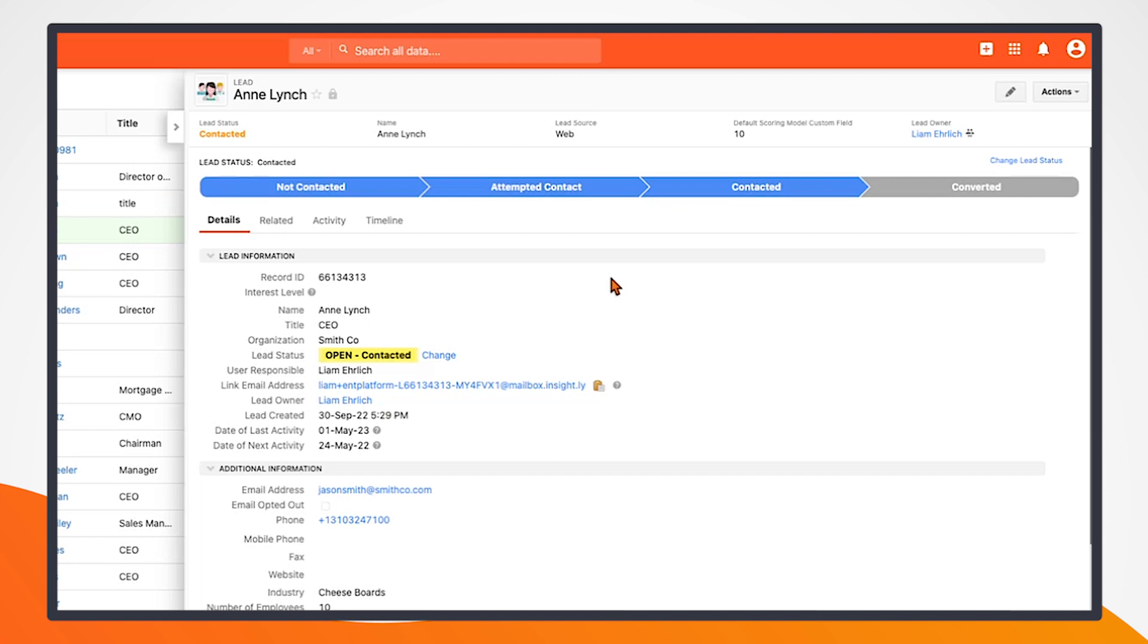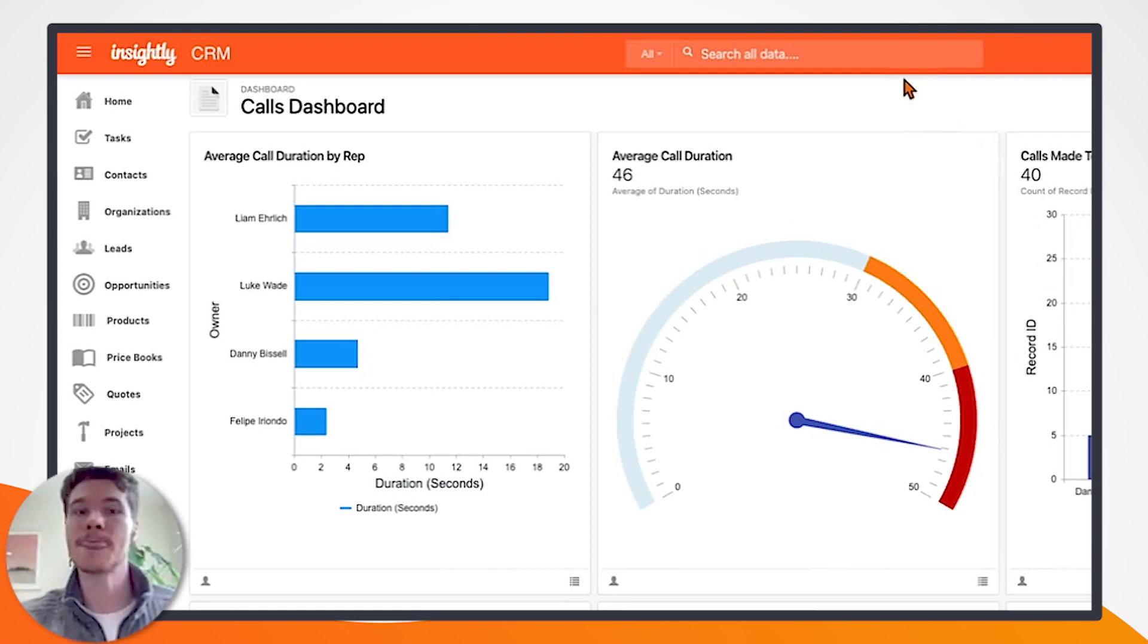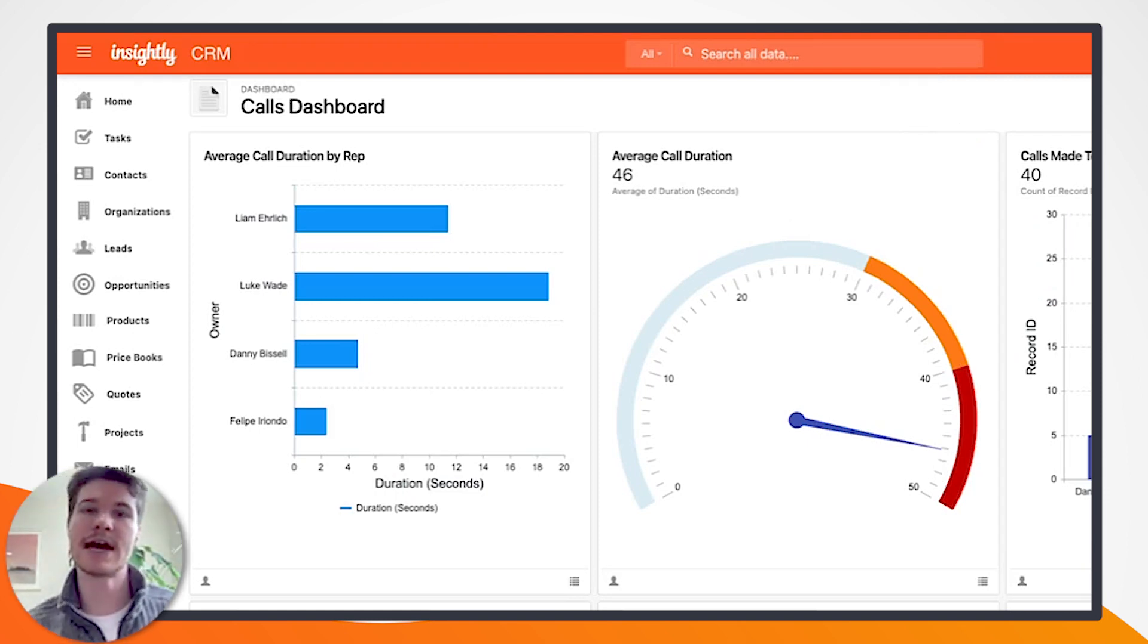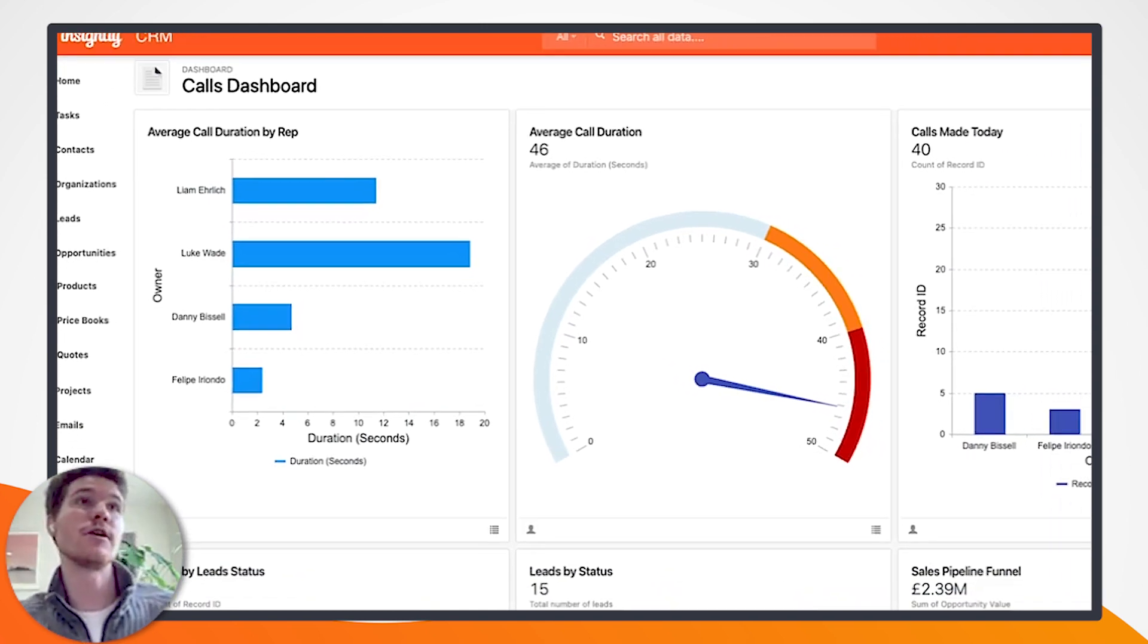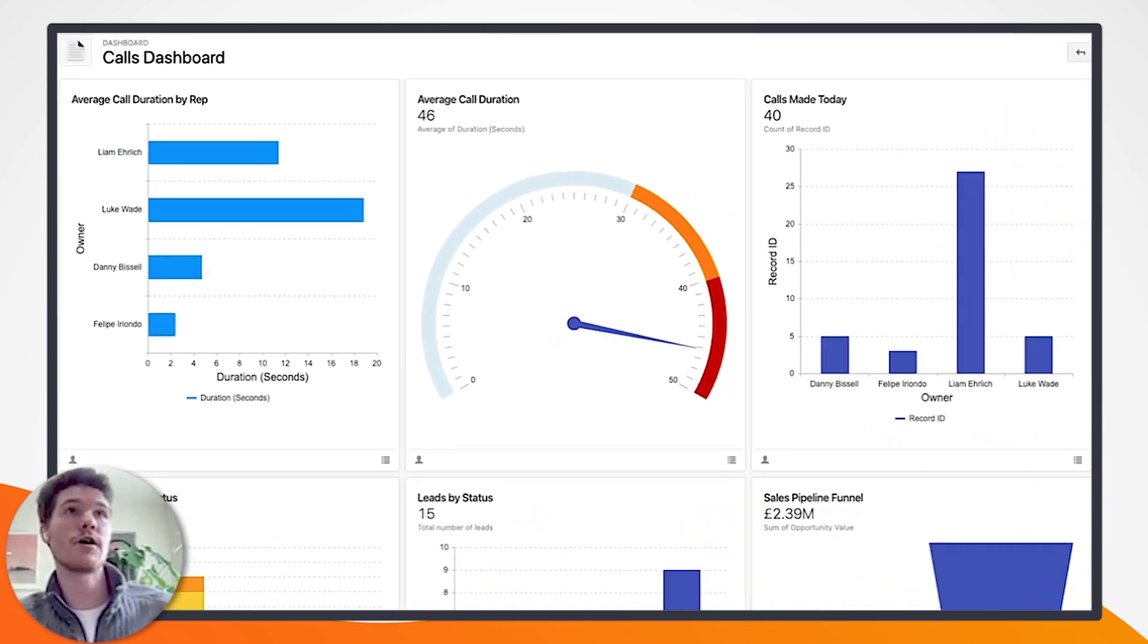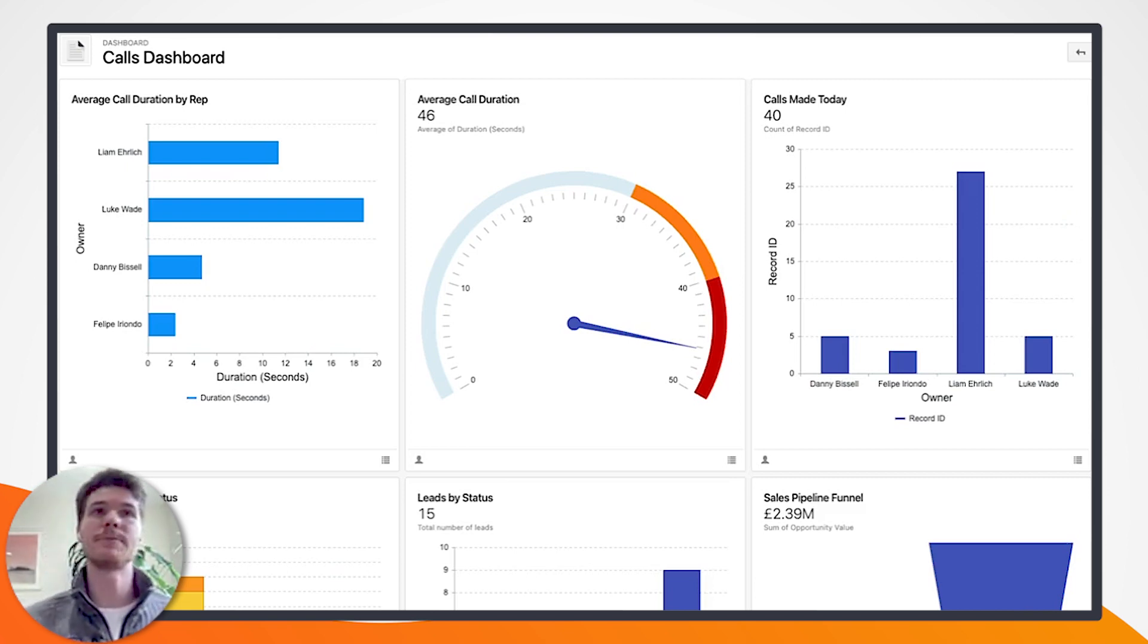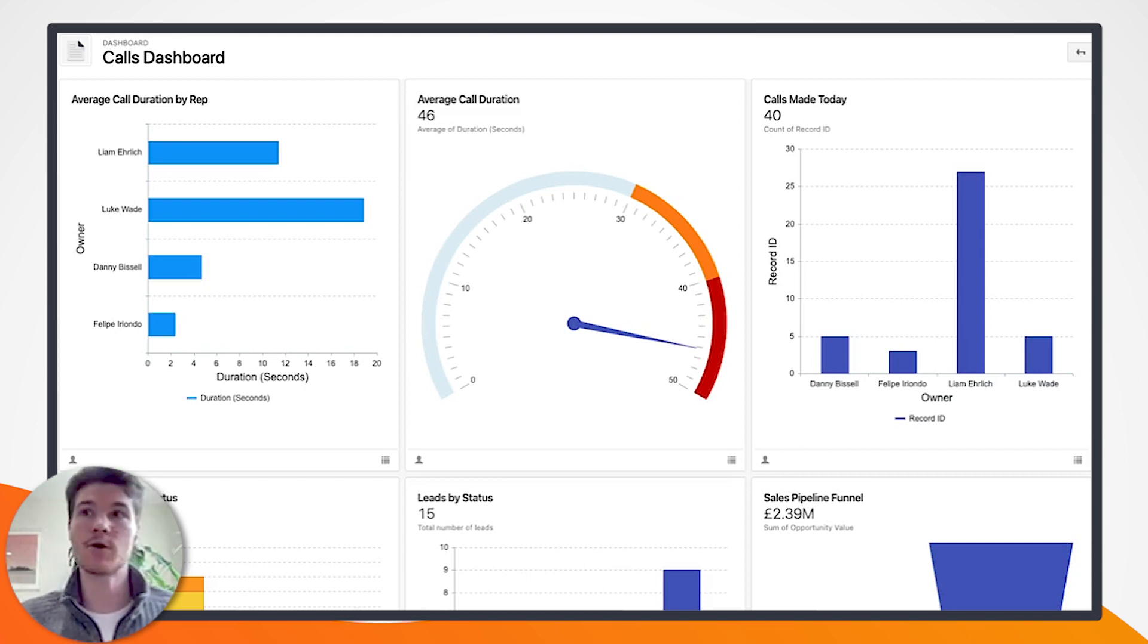Let's bubble this up to the dashboard and reporting perspective so we can understand how managers will be able to look at this information now that it lives inside Insightly. We can see our calls dashboard here. We can see the average call duration by rep, and we can also see the number of calls that were made today by rep as well. We can see maybe by activity which reps are placing the most calls and maybe if that corresponds to performance as well.